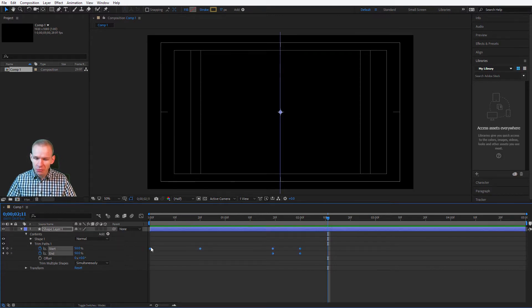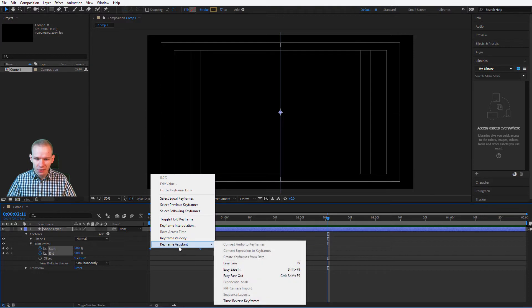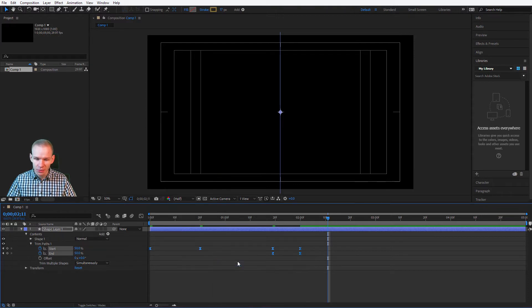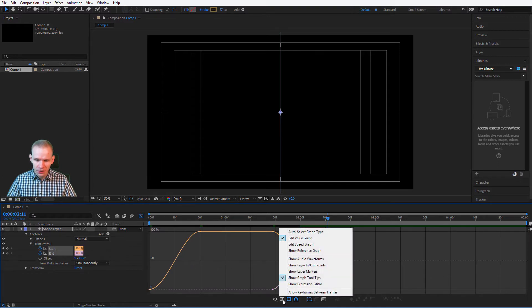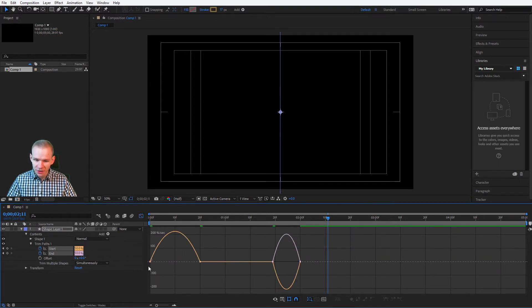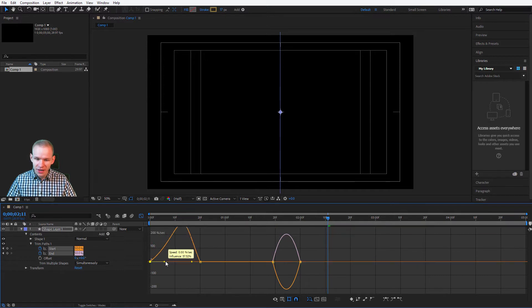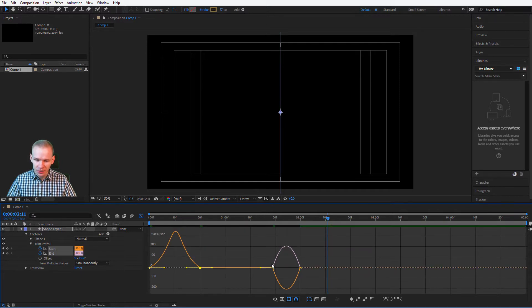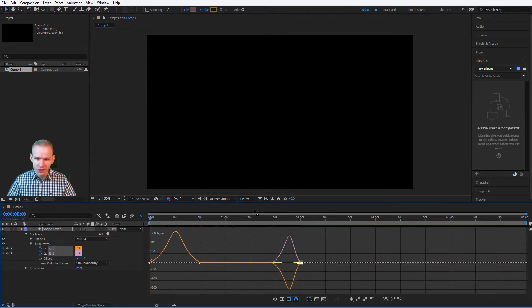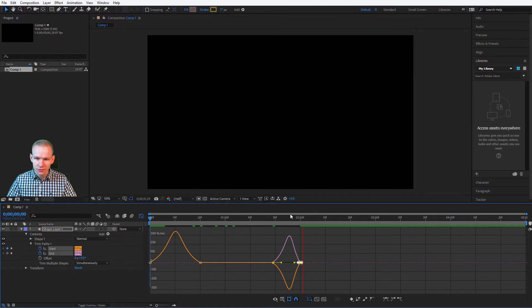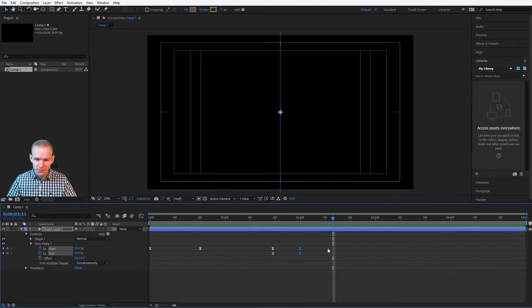Please select all of those keyframes. Right click, keyframe assistant, and ease them all in. If you want to edit the animation further, just go into the graph editor. Click here, select the speed graph. And you can click on the values and change their velocity a little bit. I can select those values and place them like that. Like this, a bit slower at the end. Very nice.